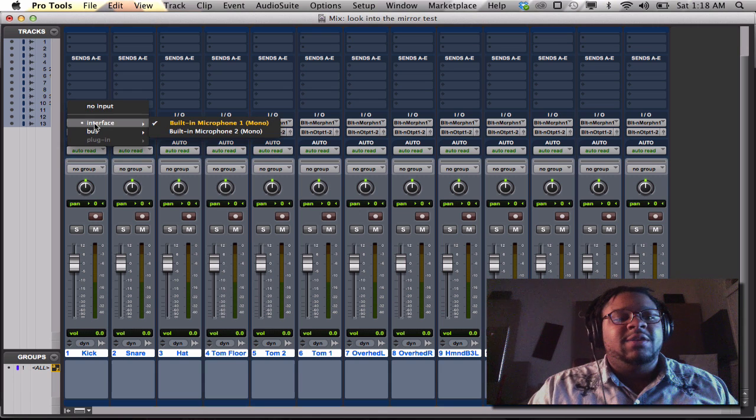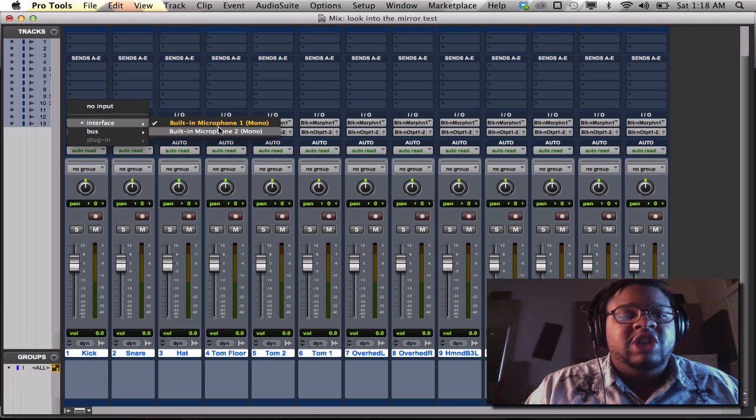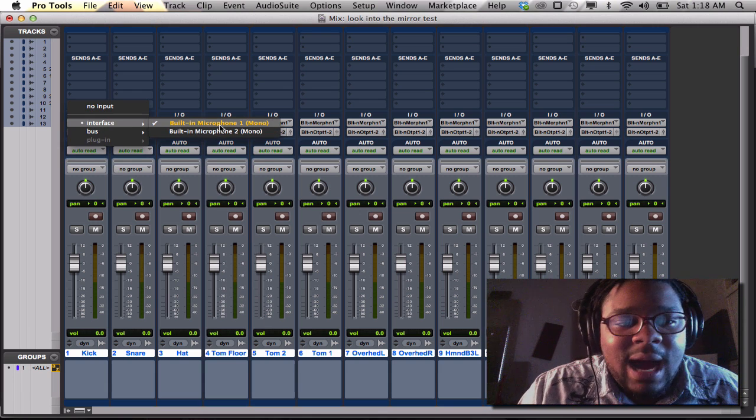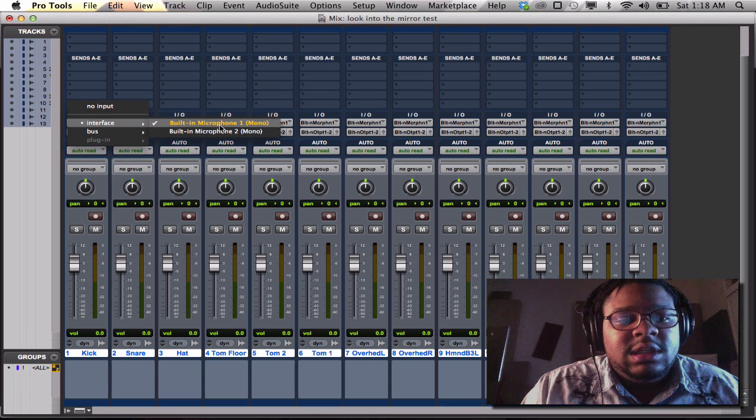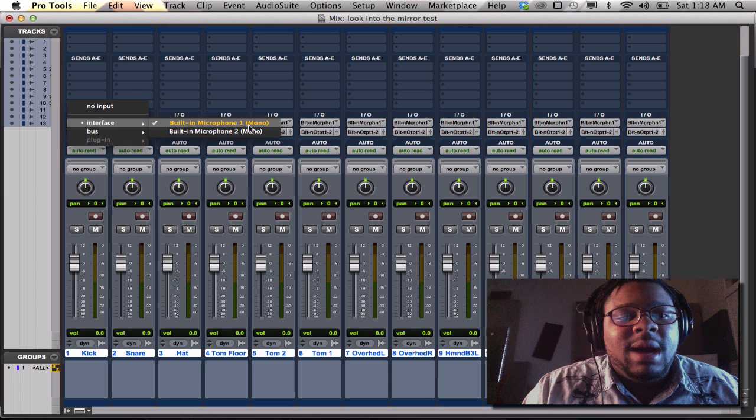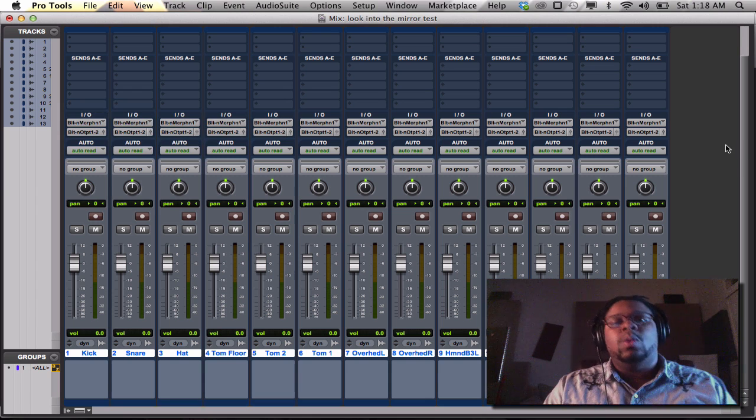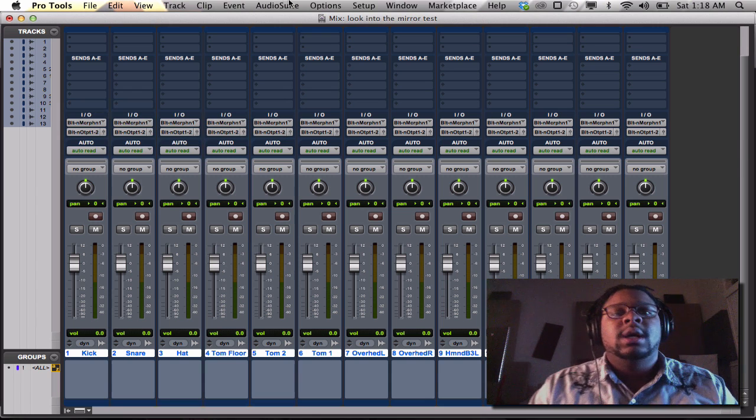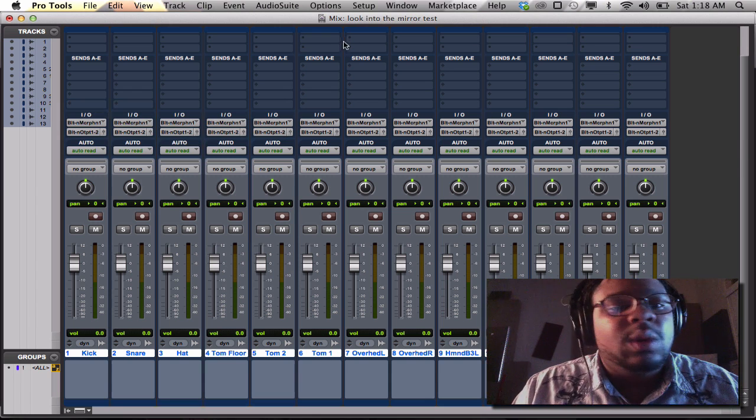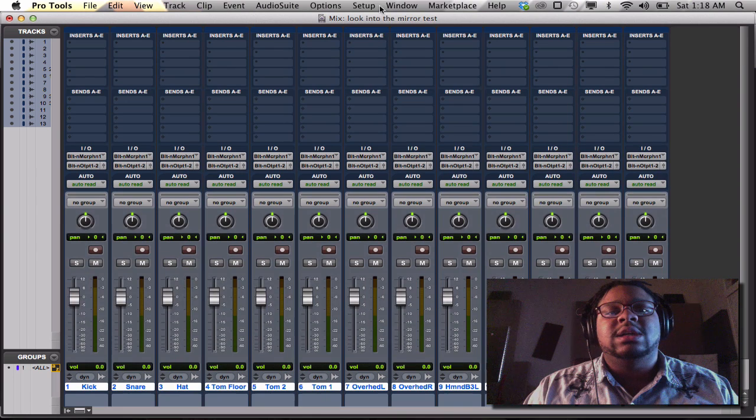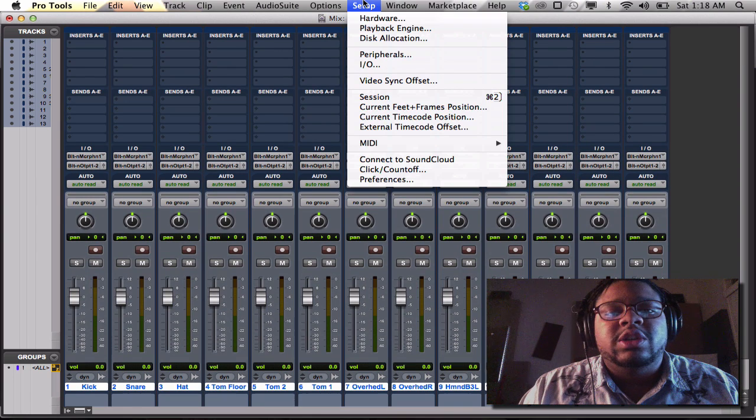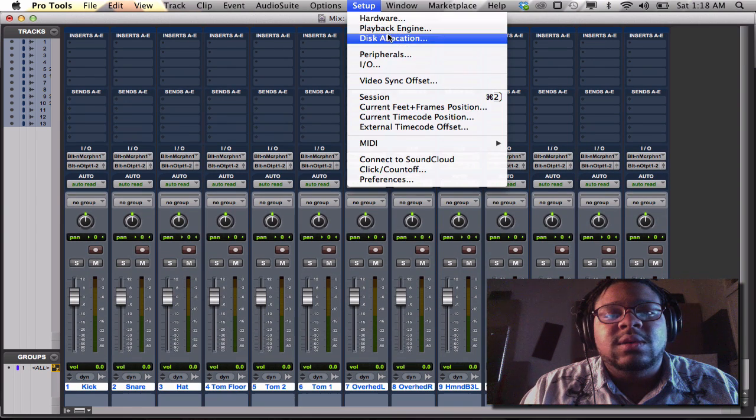Built-in interface just gave me the option to use built-in microphone one, which on your interface it would be input one or mic one. I also wanted to show you guys a little trick that I like to do.